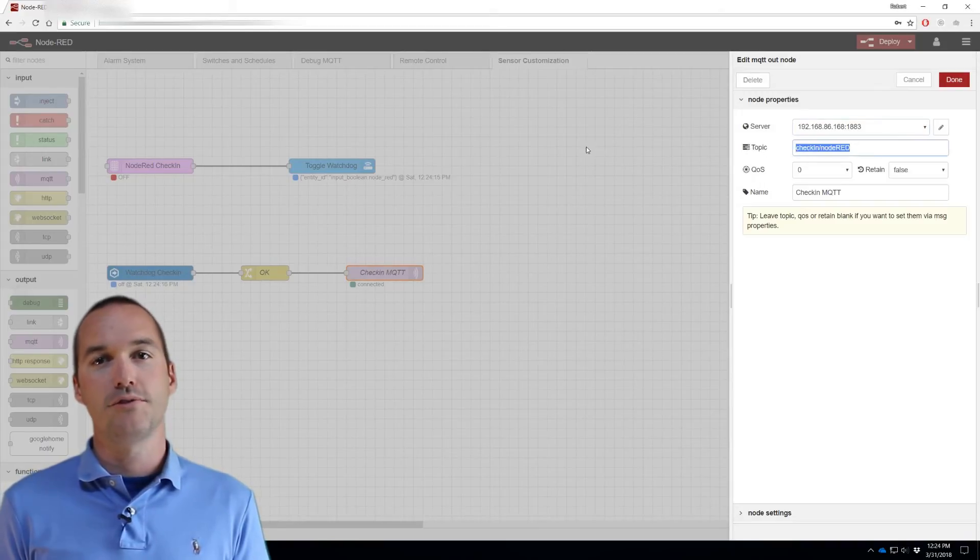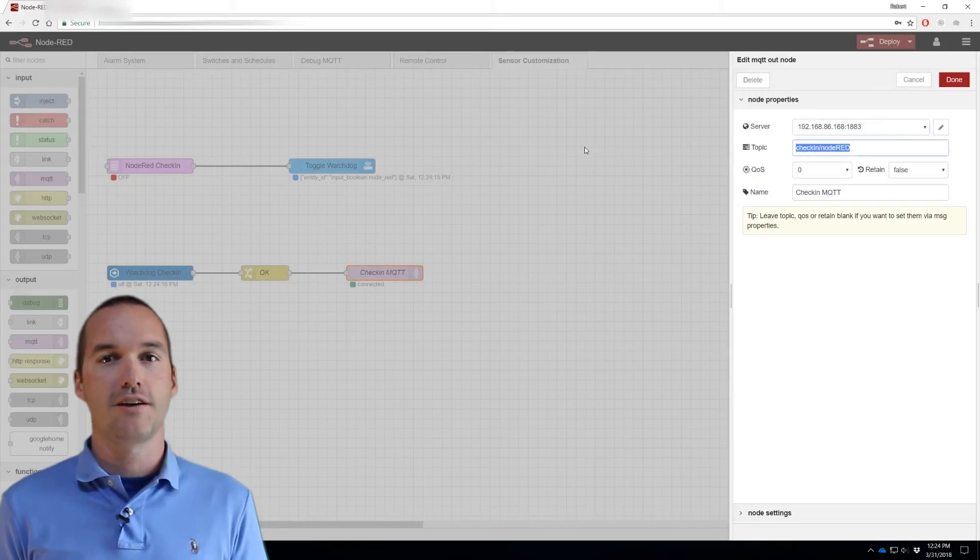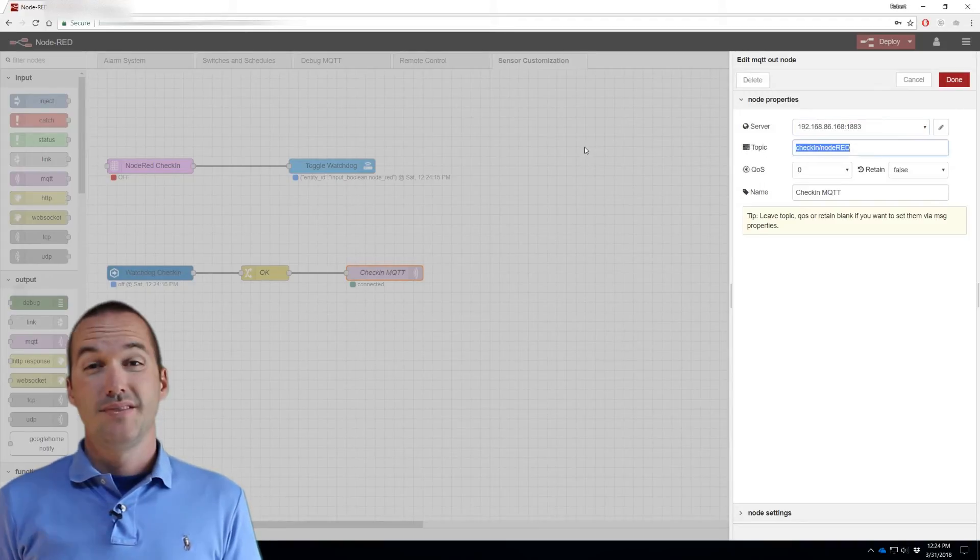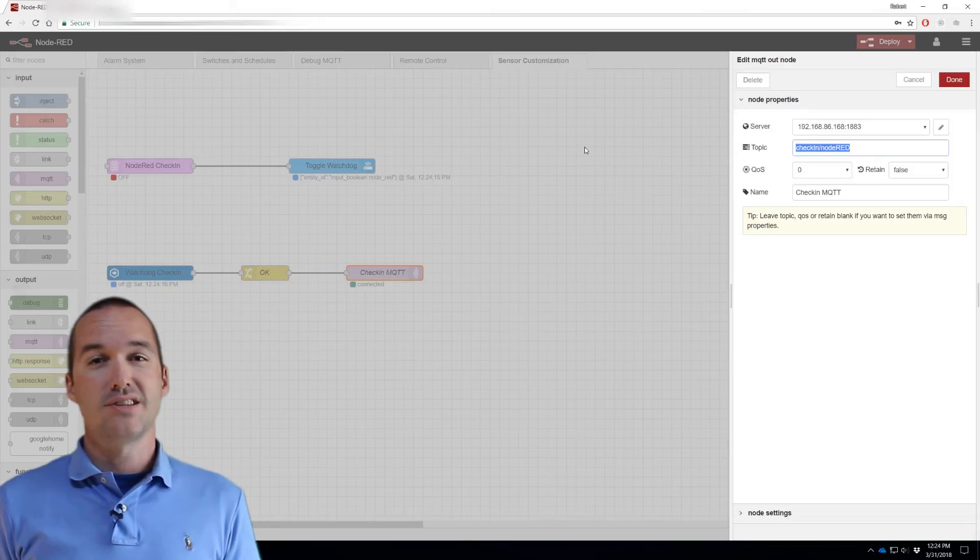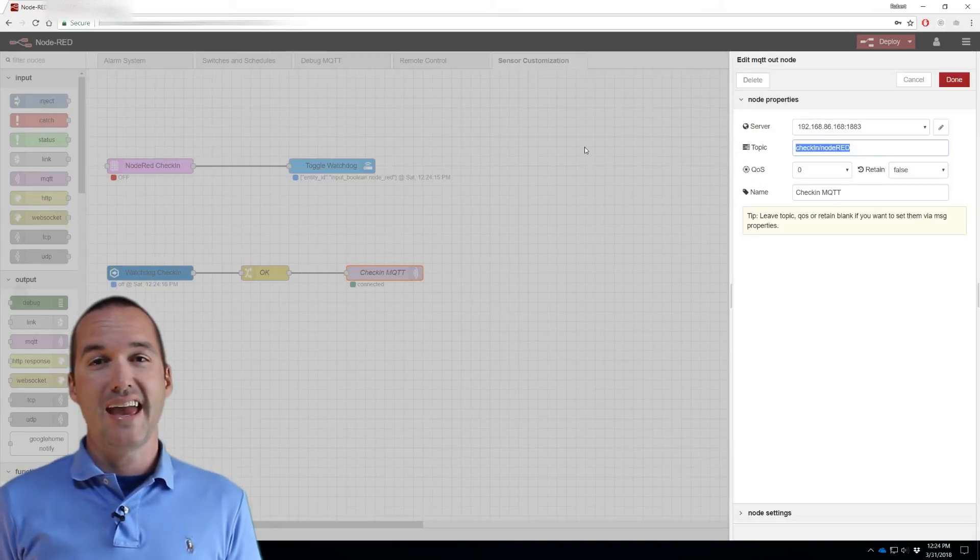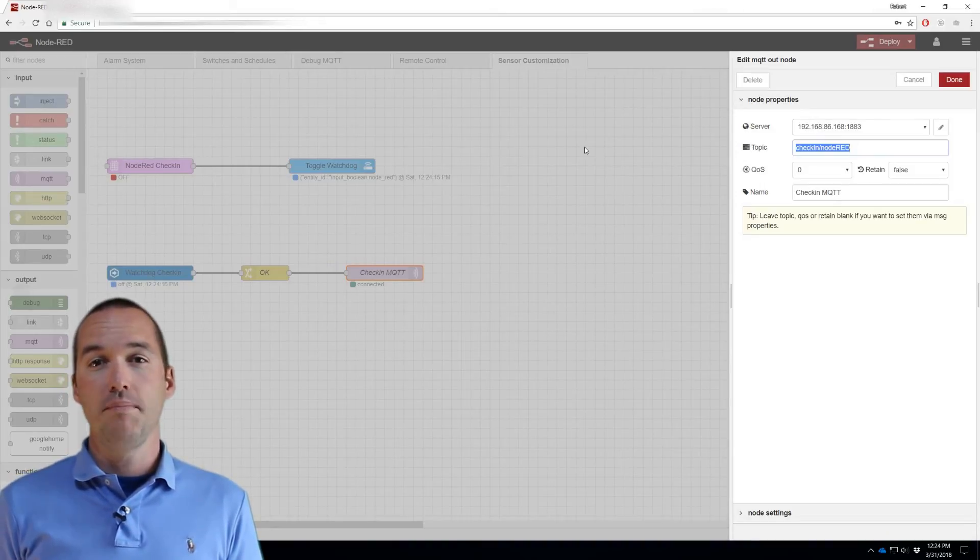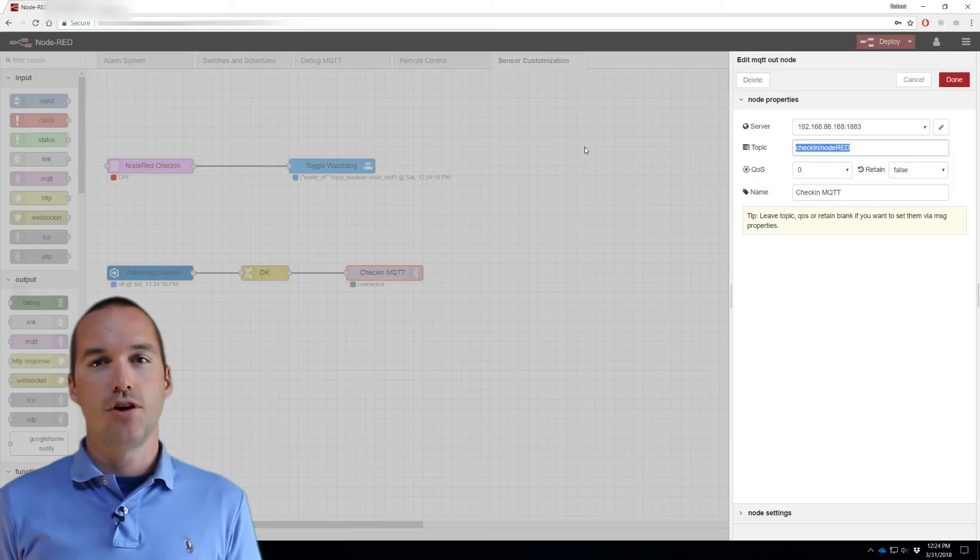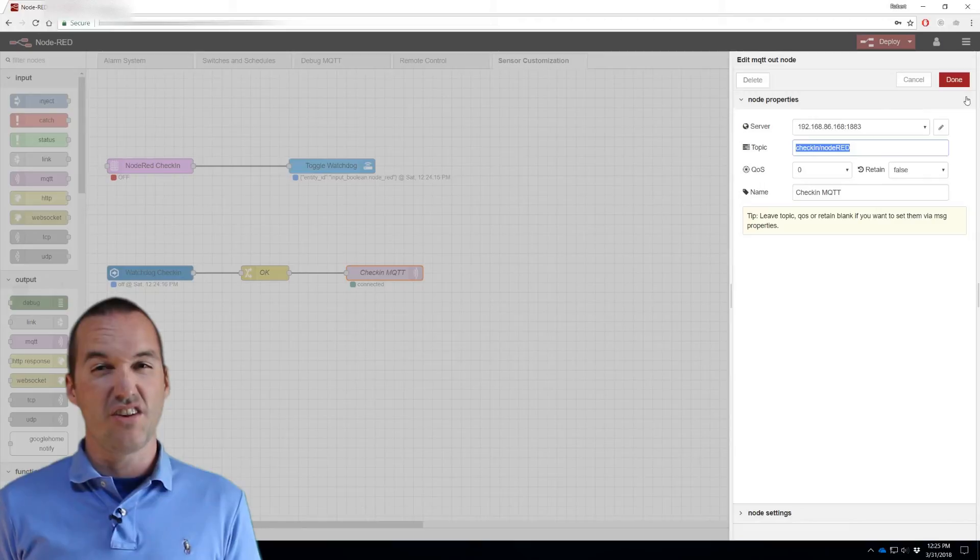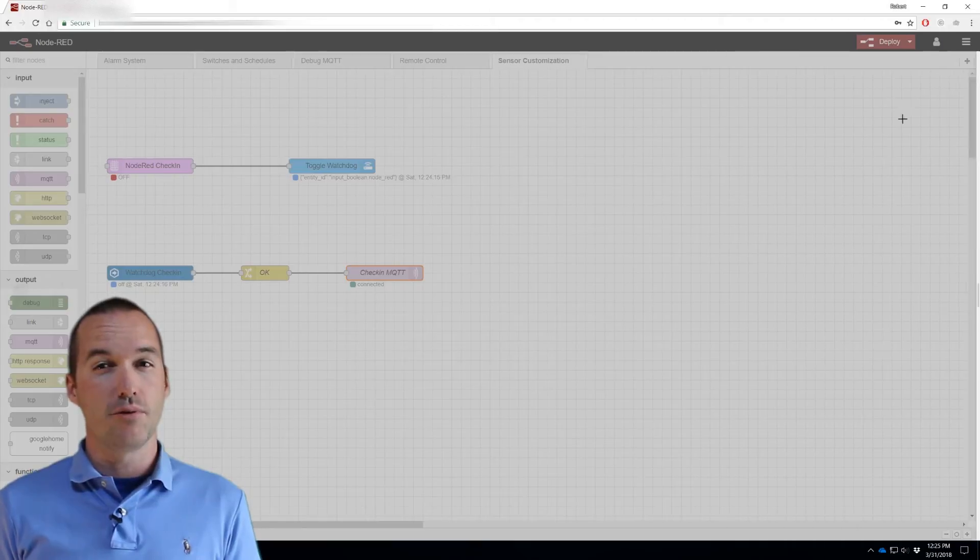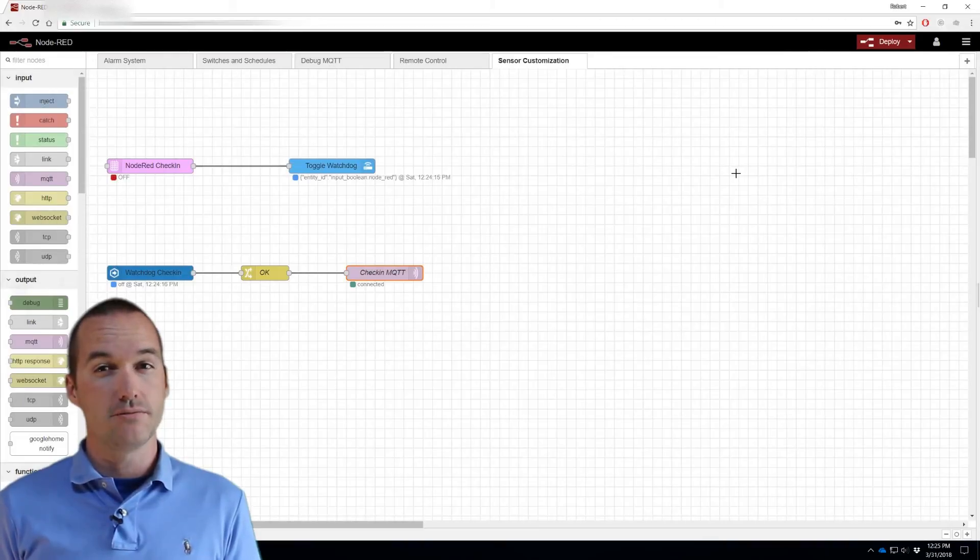Then attach it to an MQTT send node that publishes that payload to the state topic for our MQTT Node-RED sensor, which was check-in front slash Node-RED. These last two steps utilize a service call and an event state read every one minute and send an OK message to Home Assistant if they're functioning properly. The next step is to set up Home Assistant to be the watchdog if either of these Node-RED flows fail.